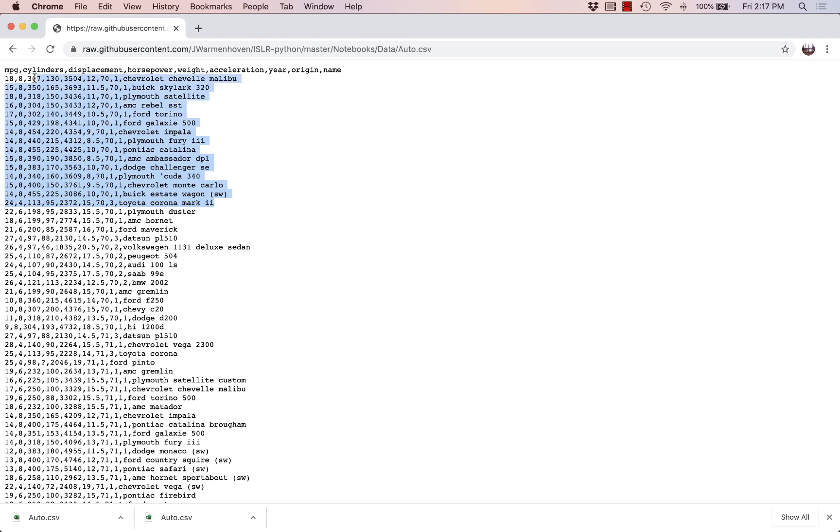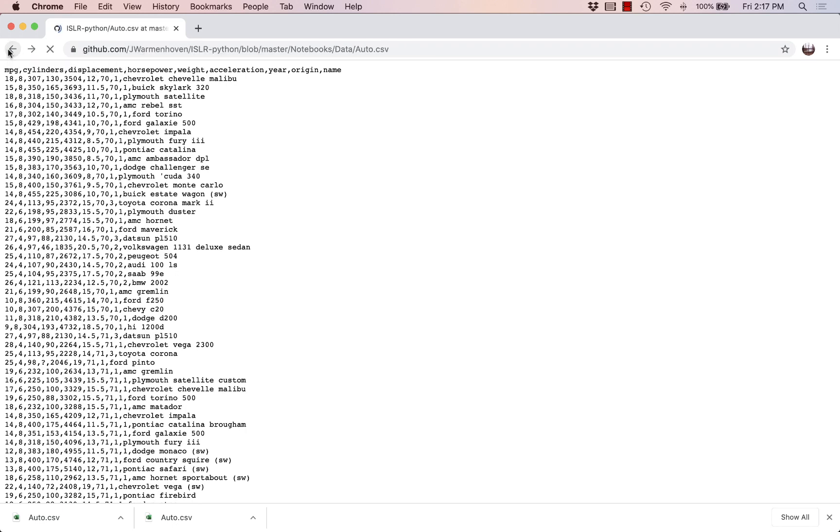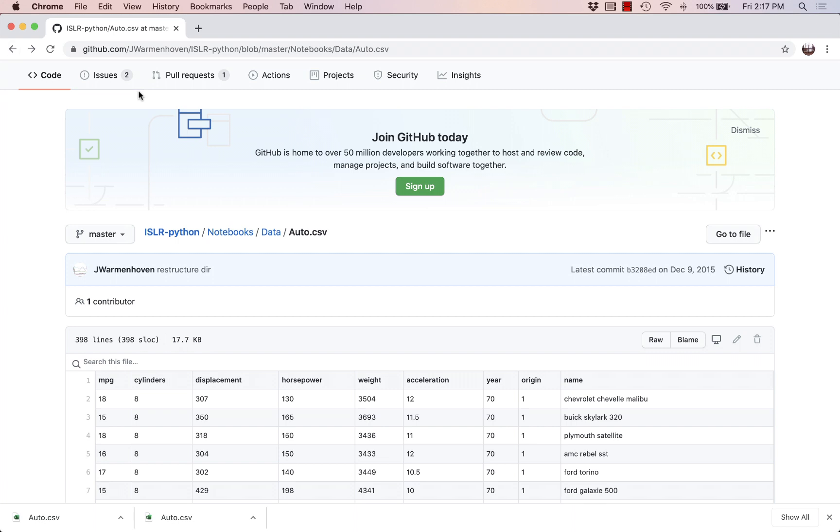So here we can see what it looks like and maybe I could select all of this and copy and paste it, but especially for a huge data file we wouldn't want to do it that way. We'd want some more robust way of getting access to the data.